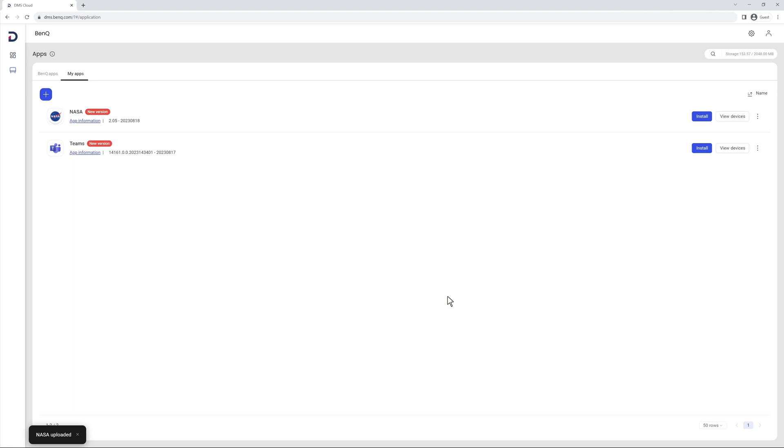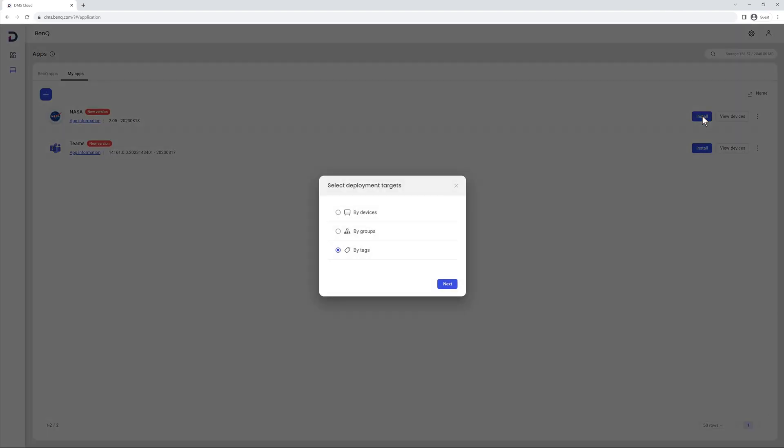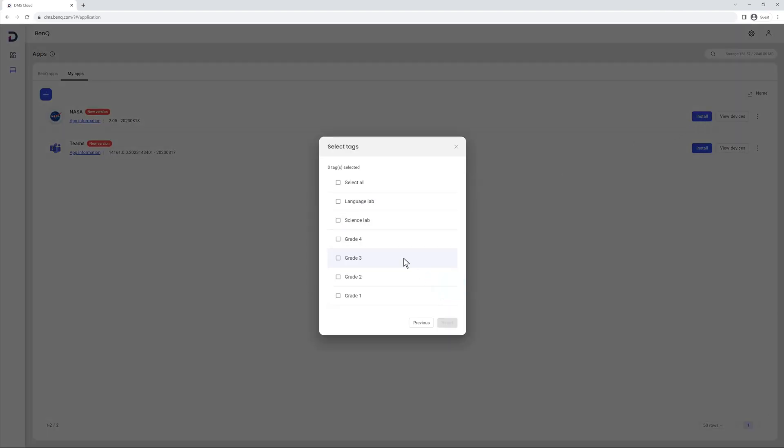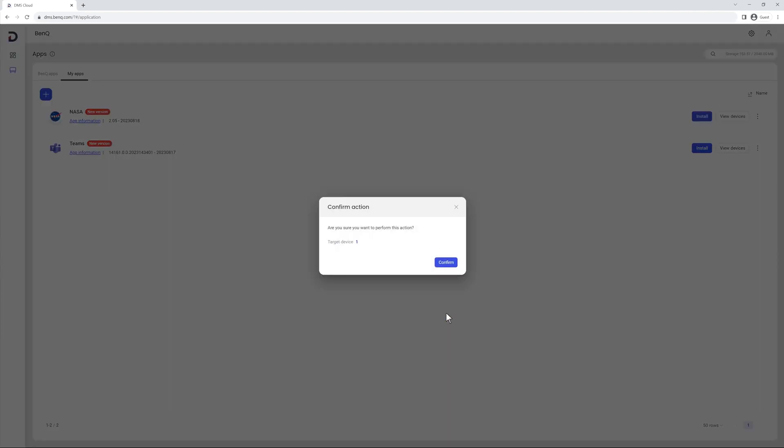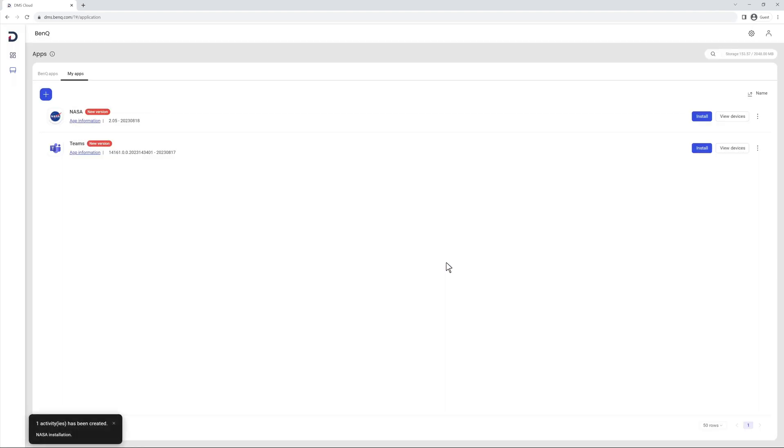Once the app is on the list, you can deploy it just like you would with a BankQ app. Click Install, select Device, Group, or Tag, then click Confirm.